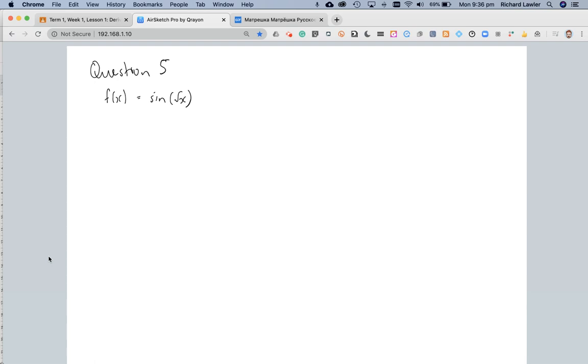Hi there, this is question 5 from exercise 14a. It's a function that we need to find the derivative of, so f(x) equals the sine of the square root of x, and this is a classic example of the use of the chain rule.